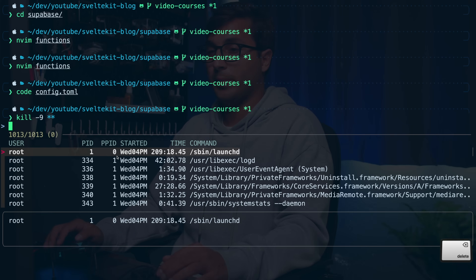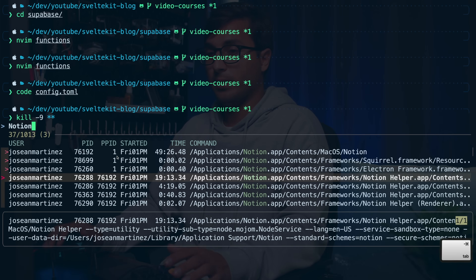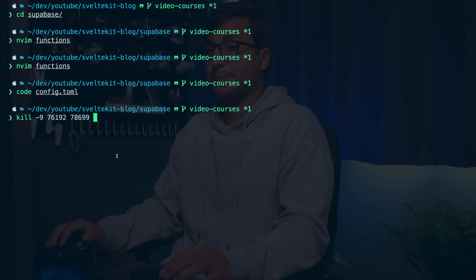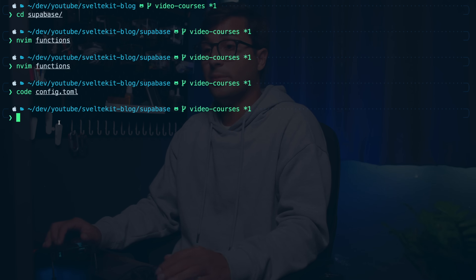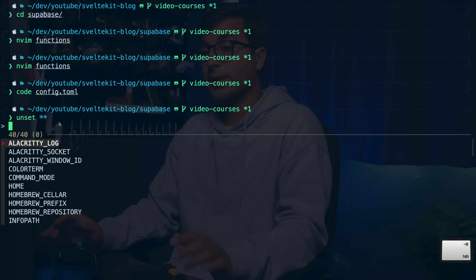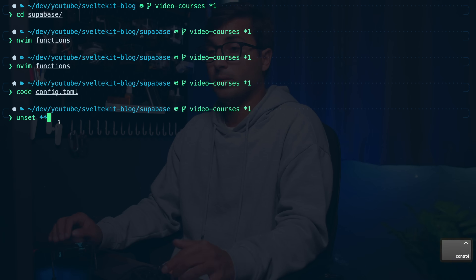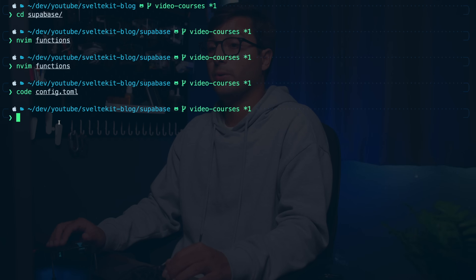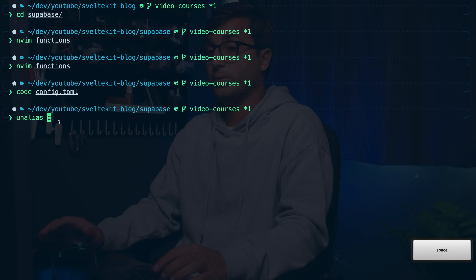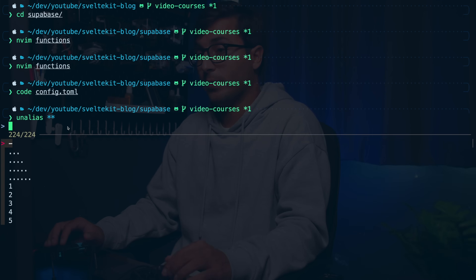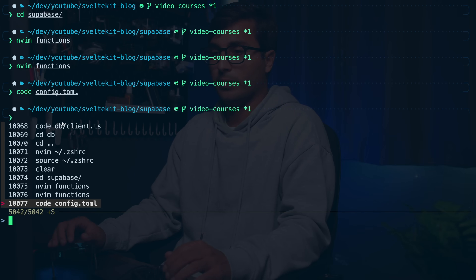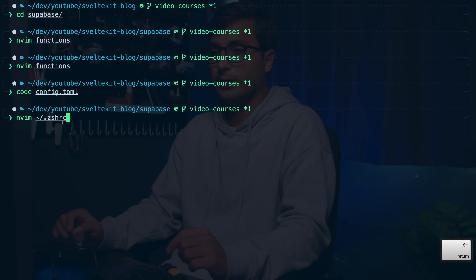When you're using fzf, you can use the tab key to select more than one result as well as Shift+Tab to deselect. If you press enter it'll include both of the results. You can also use fzf to work with environment variables — you can do unset ** tab and look through environment variables, as well as with export and aliases. You can do unalias ** tab and look for the alias. Finally, you can use Ctrl+R to look through your command history, select a command, and run it.